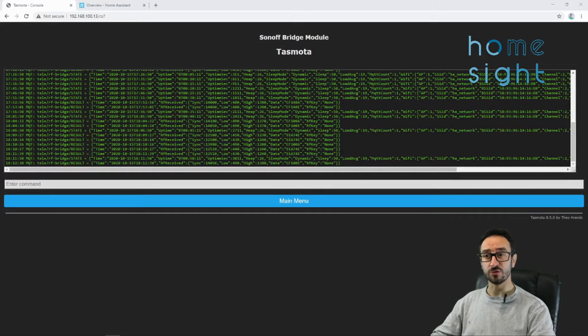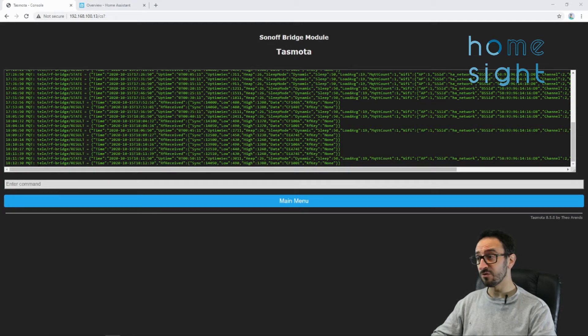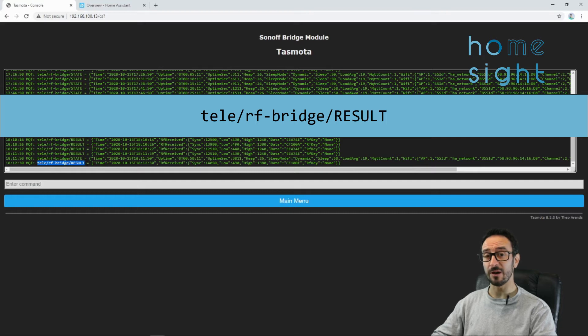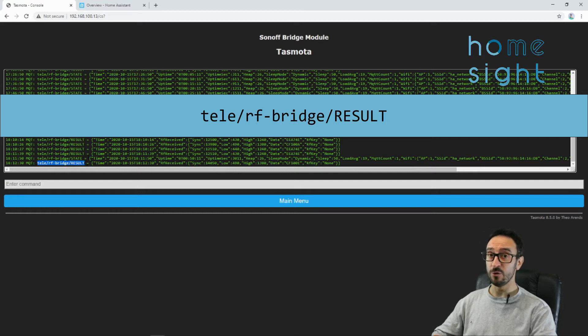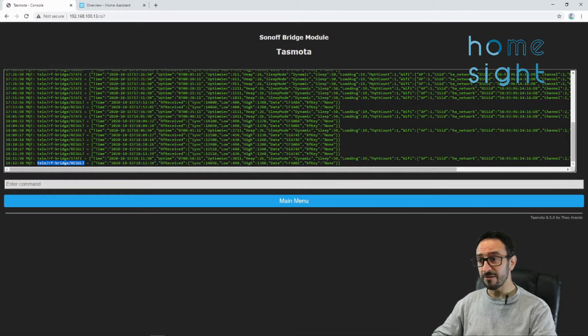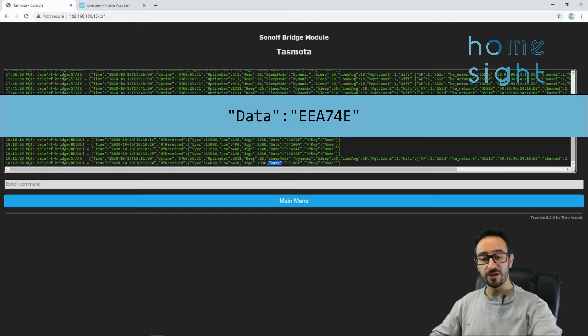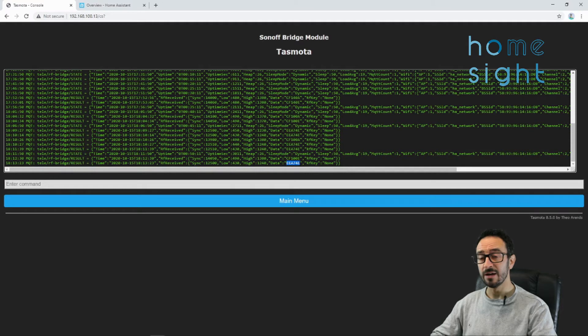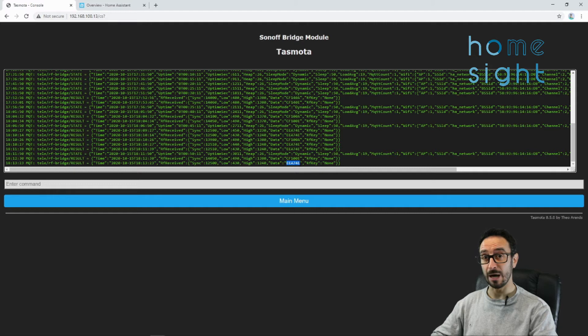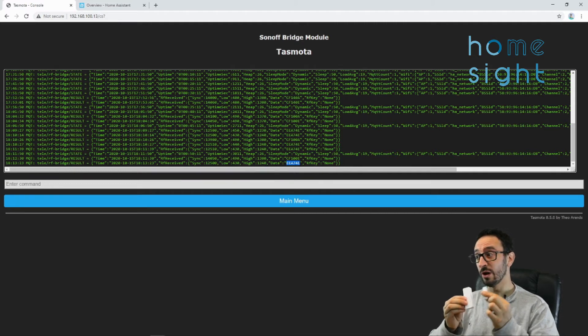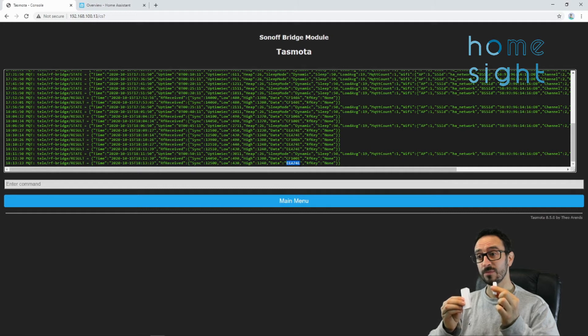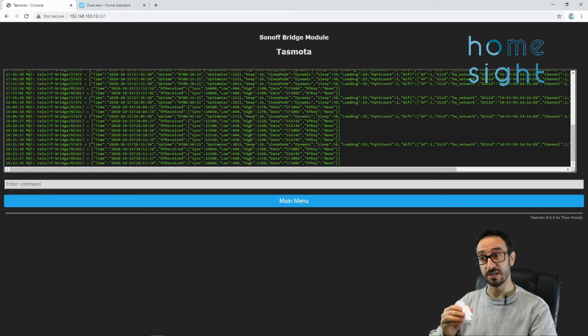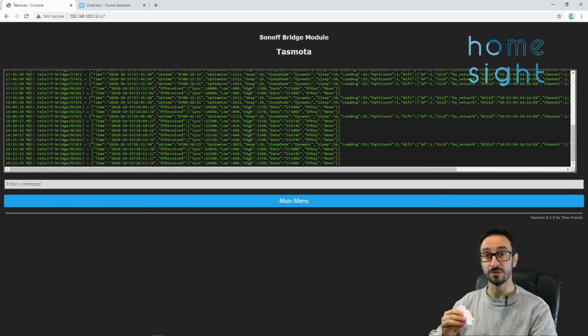So before we come out of the console screen, we want to take note of a couple of things. First of all, this bit here, this is telling you the topic, the MQTT topic. Now for a bit more information on MQTT topics and how they work, view my other video on setting up Mosquito. Now the other bit of crucial information is this bit here, just after the word data. Now if I activate the PIR, it comes up with this code here. That's the unique code that you're looking for when you're setting these up in Home Assistant. Equally, I'm going to do the same for an open and a close event for my door sensor. So I can see that's CF100A and CF100E for close.